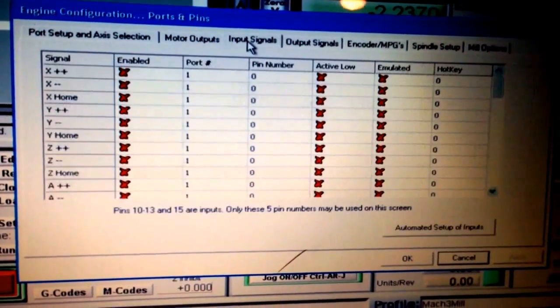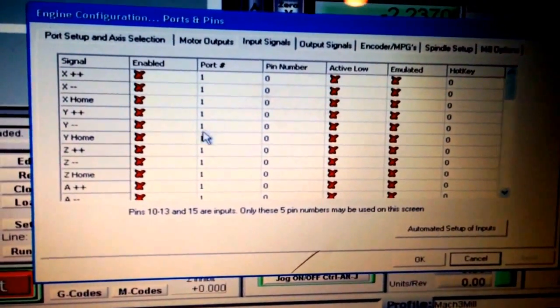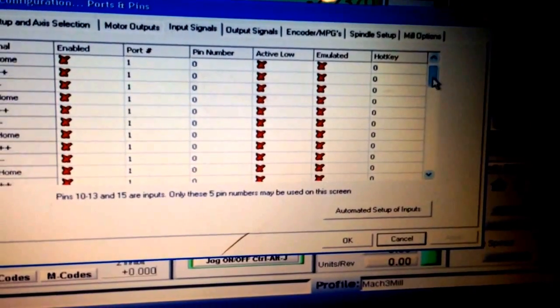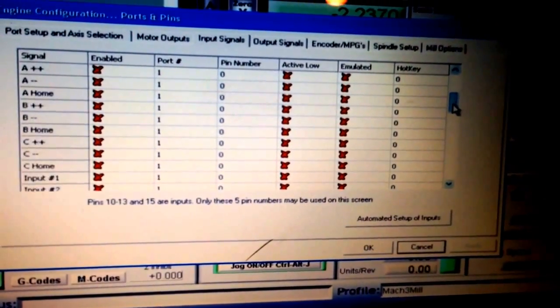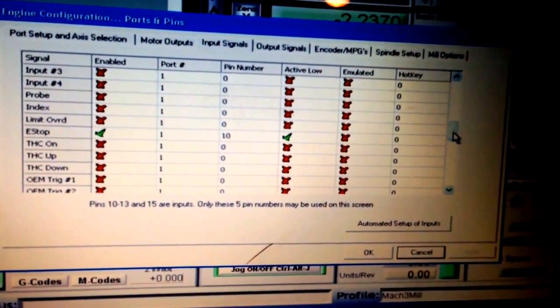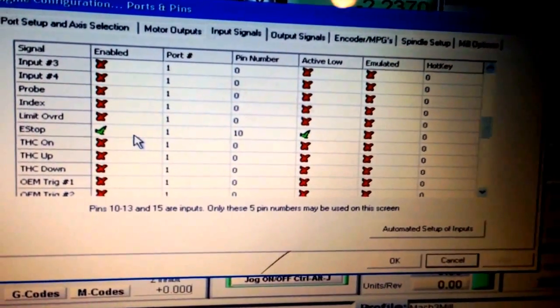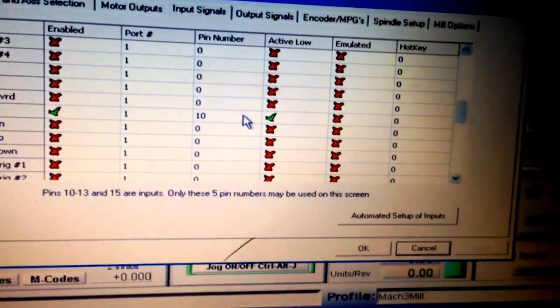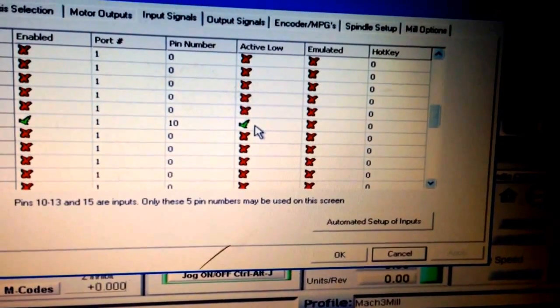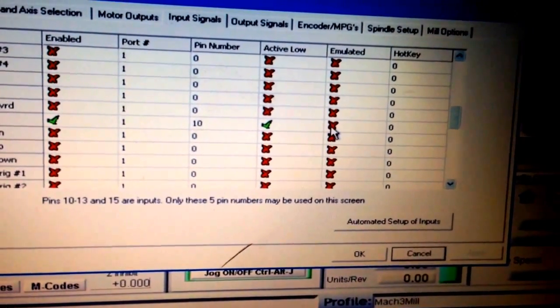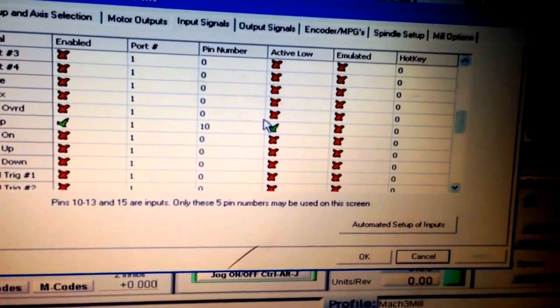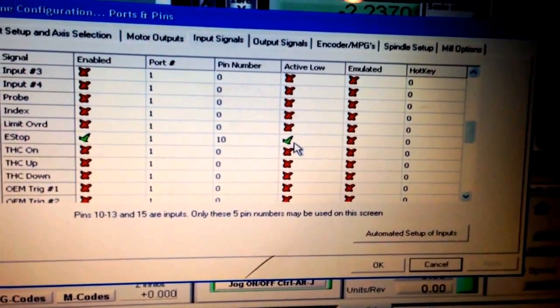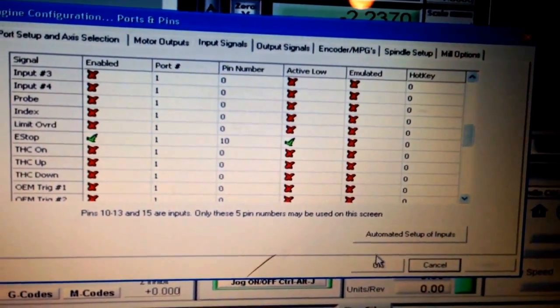One other thing is the emergency stop. Since this is a dry run, I don't have an emergency stop switch, but you need to tell Mach 3 you do or it won't work. Set emergency stop through port 1 on pin 10 and tell Mach 3 it's active low. With an actual switch, the setting will depend on your setup.